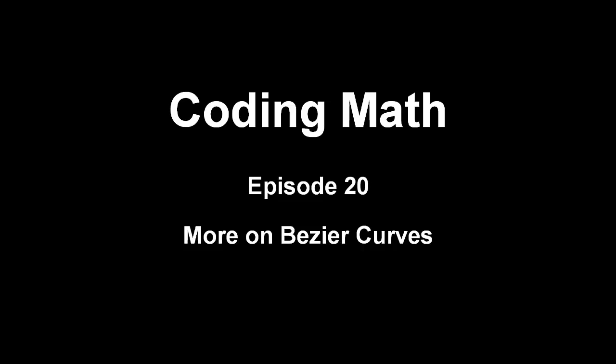This is Coding Math, Episode 20, More on Bezier Curves. Whoa, episode 20, milestone. Last week we covered Bezier curves.